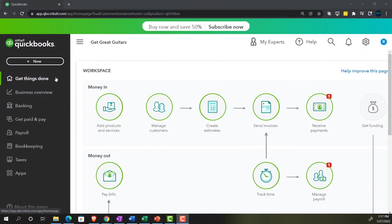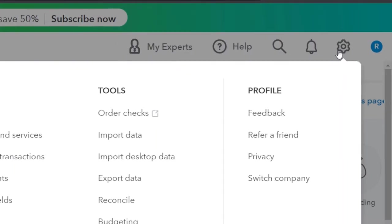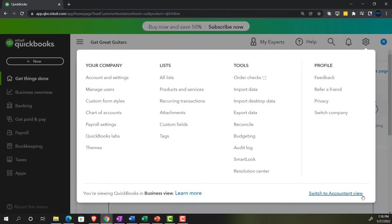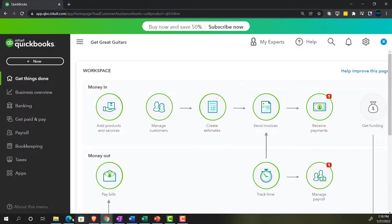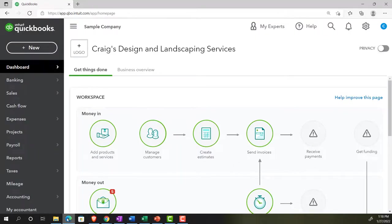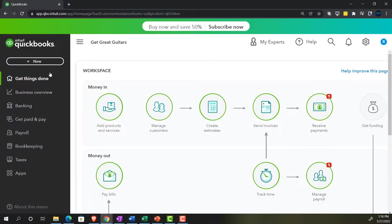We're in the business view as opposed to the accounting view. If you want to switch to the accounting view, go to the cog up top and select 'Switch to Accounting View.' We'll be toggling back and forth between the two views, or by jumping over to the sample company file which is currently in the accounting view.